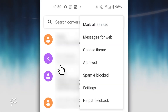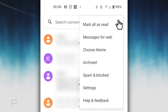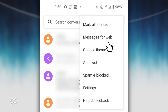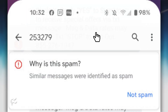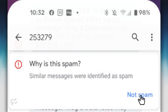You can also check what messages have been blocked by tapping the menu button in the top right of the Messages app window and selecting Spam and Blocked. If you find a message in that folder which has accidentally or wrongfully been marked as spam, tap the message in question and then tap Not Spam.